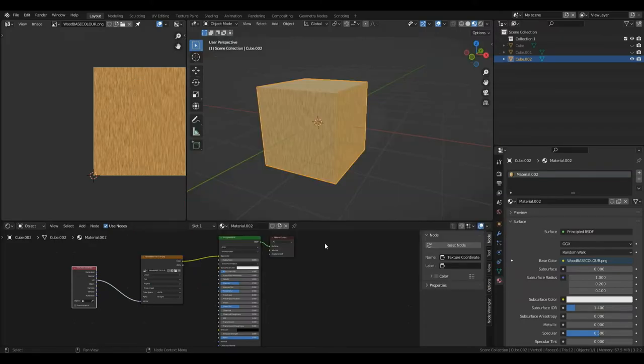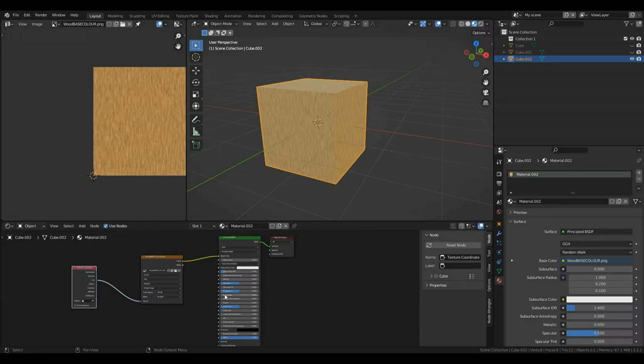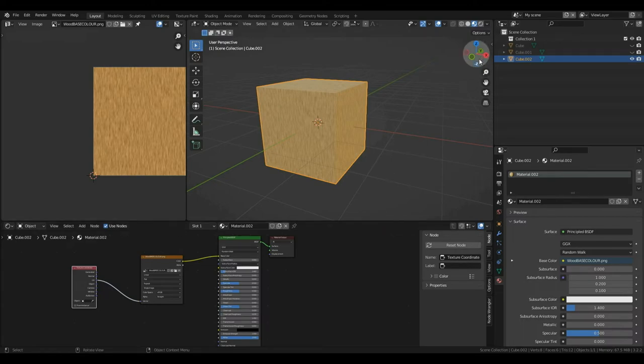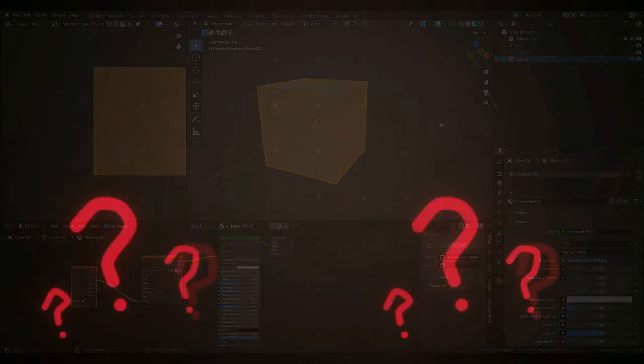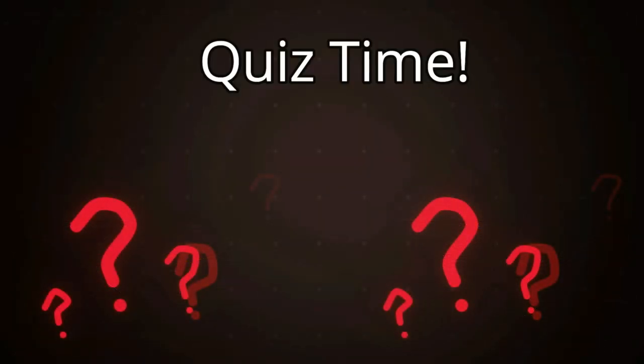So, some of you might be wondering, well, can we use an image to represent other parameters? Such as maybe roughness, metal, or specular? Well, yes, we can. However, we'll cover this in a later tutorial in the series since it's a little bit more advanced. For now, we're going to wrap up the tutorial here and have a quick quiz.